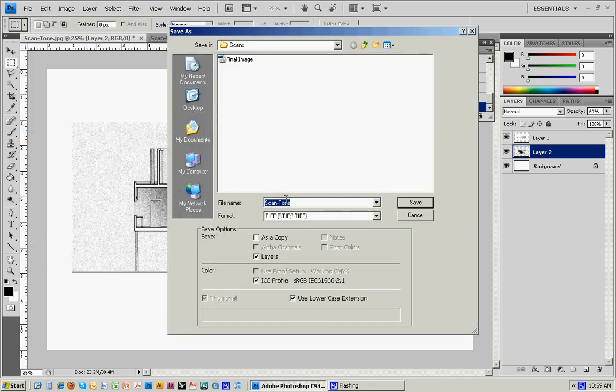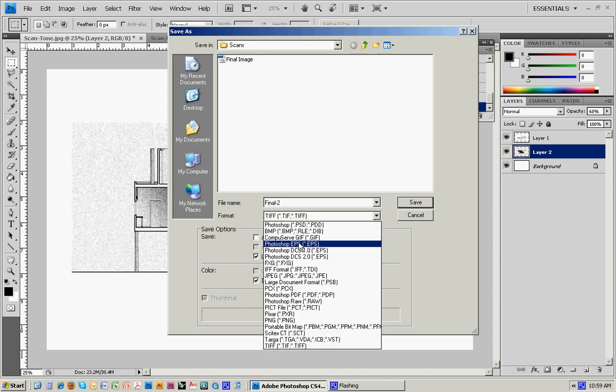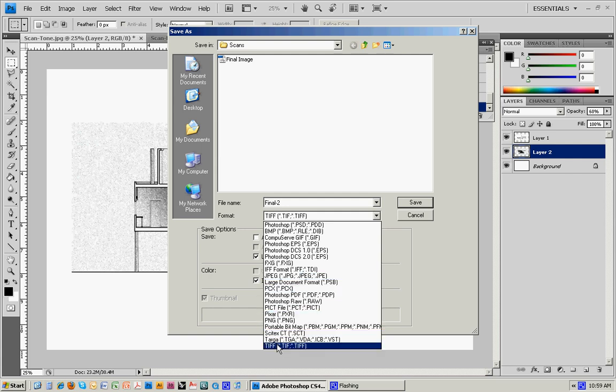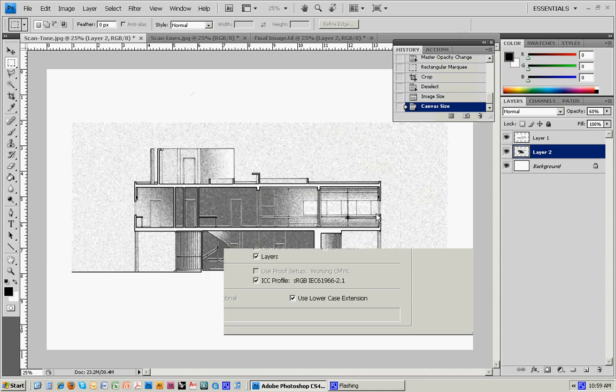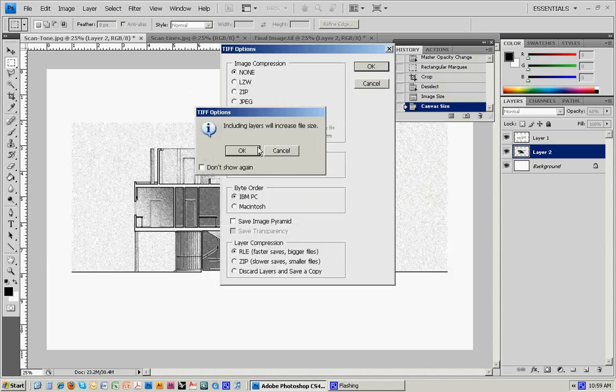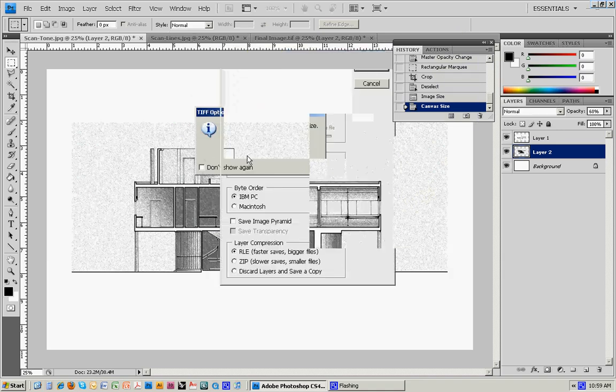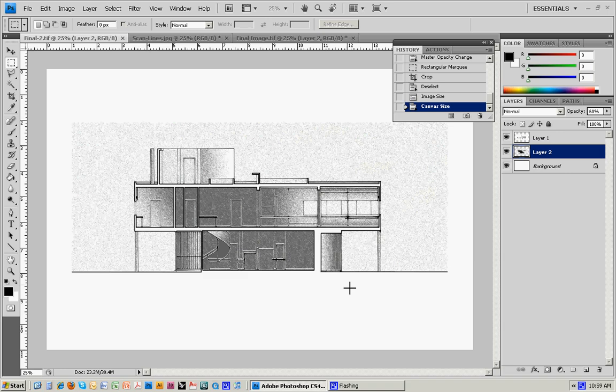Now I'll go and save it. Do a Save As. Call it Final 2. Save it as a TIFF. If it was a JPEG, it would flatten everything, but we want to keep those layers for now. So save it as a TIFF. Hit OK. And then take that and print that on the color printer.